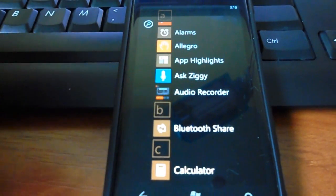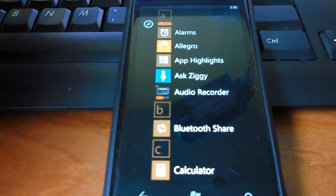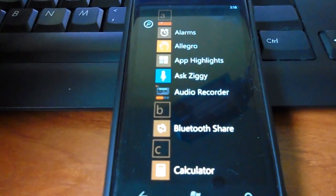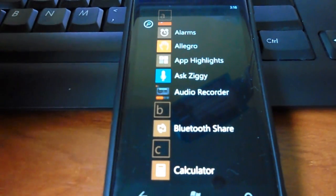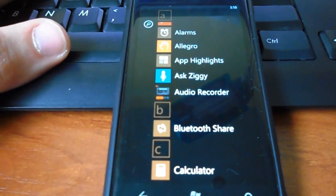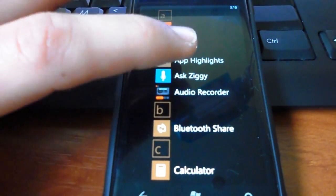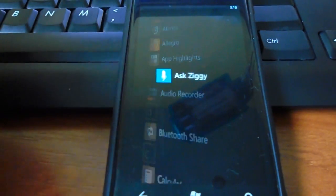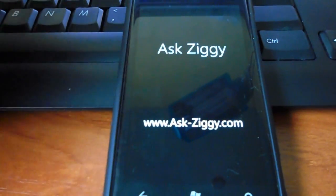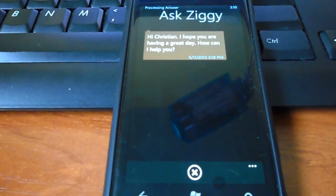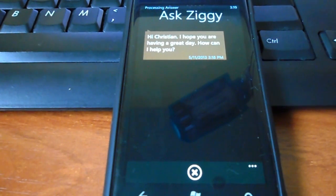It's a voice application, something like the Siri in the iPhone series. So let me just answer it, it's going to give me a welcome. Hi Christian, I hope you are having a great day. How can I help you?